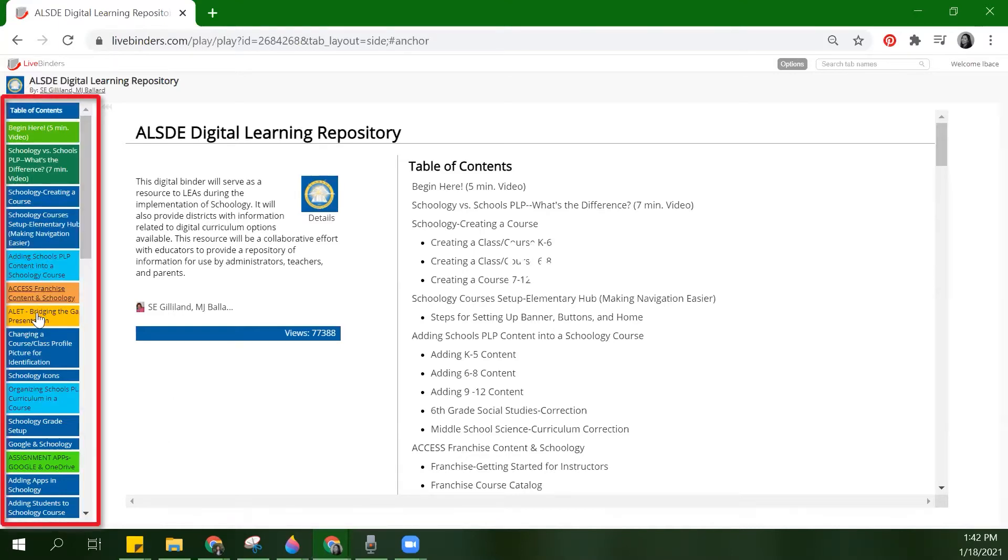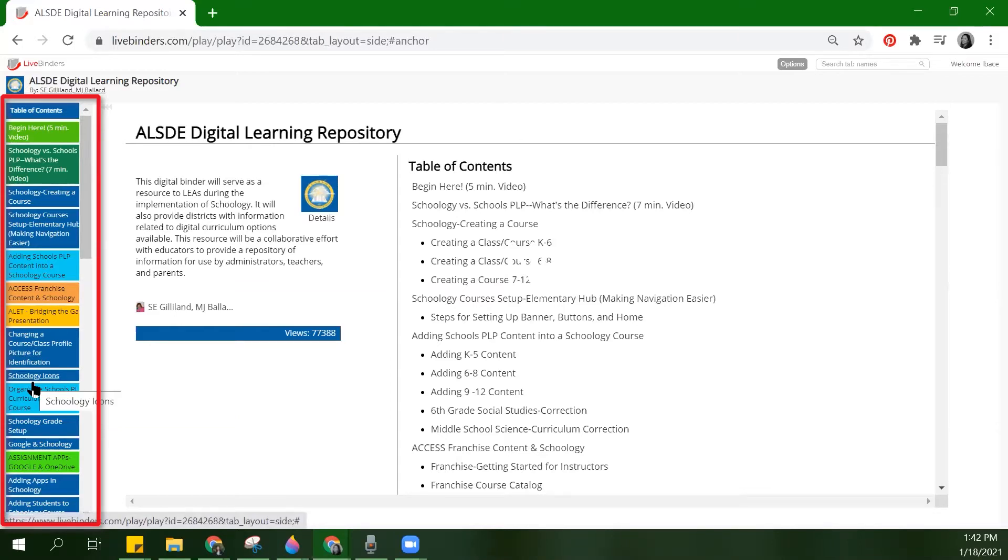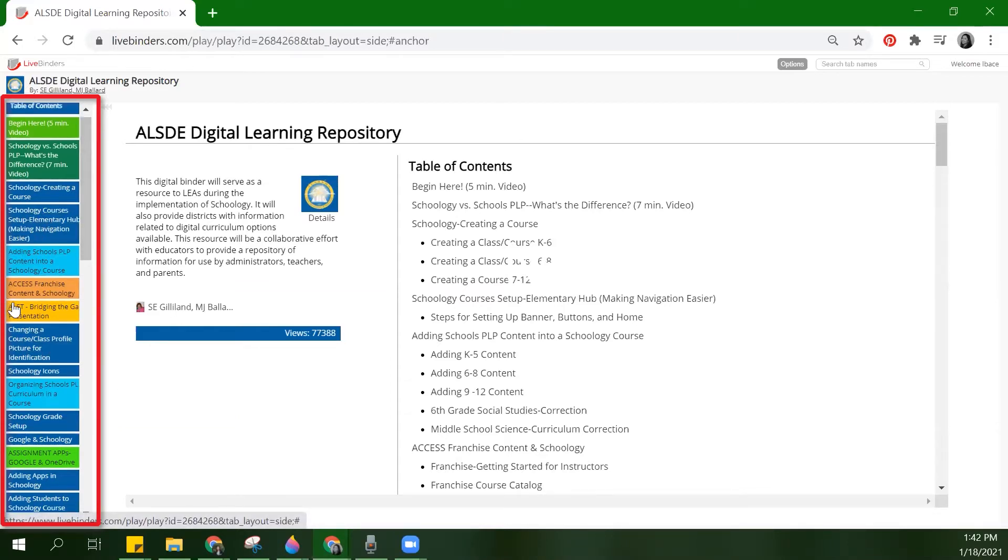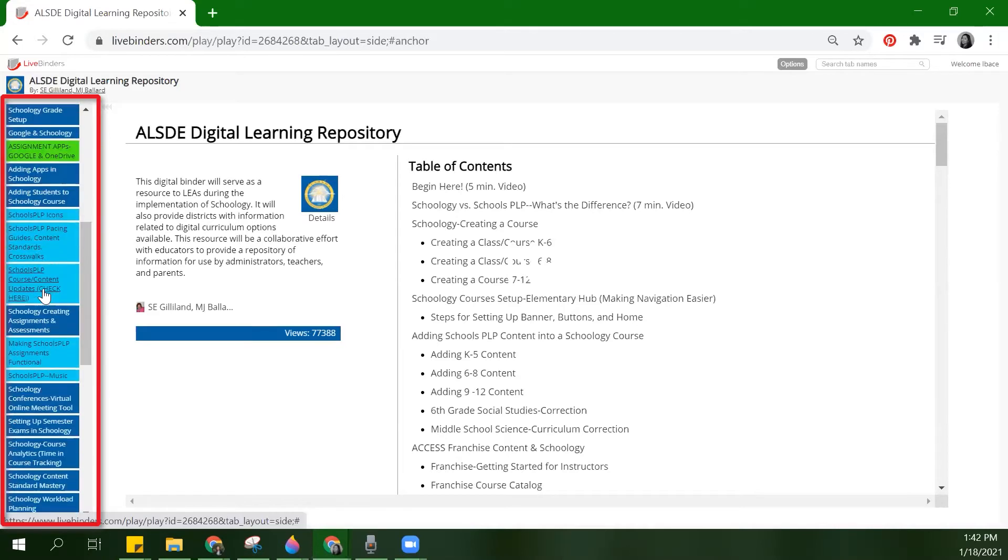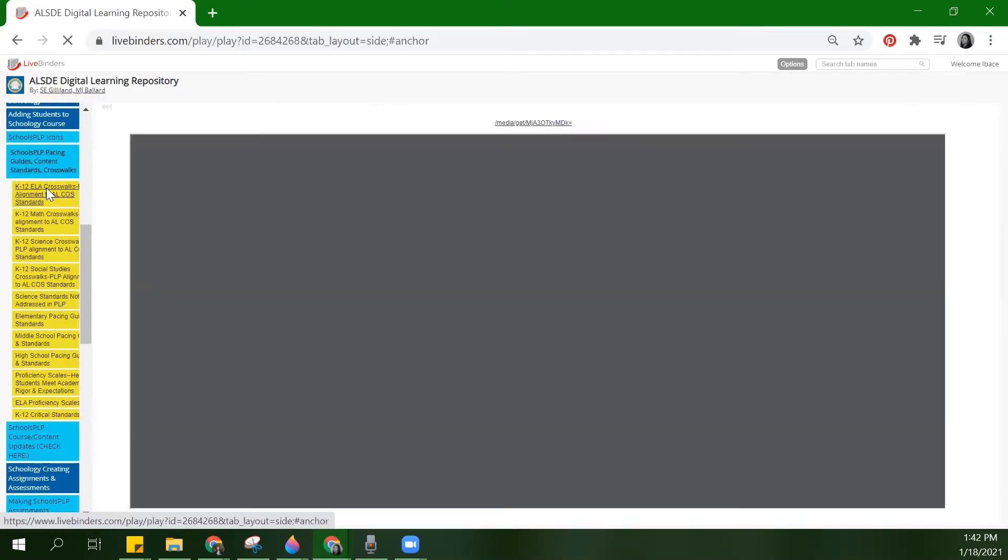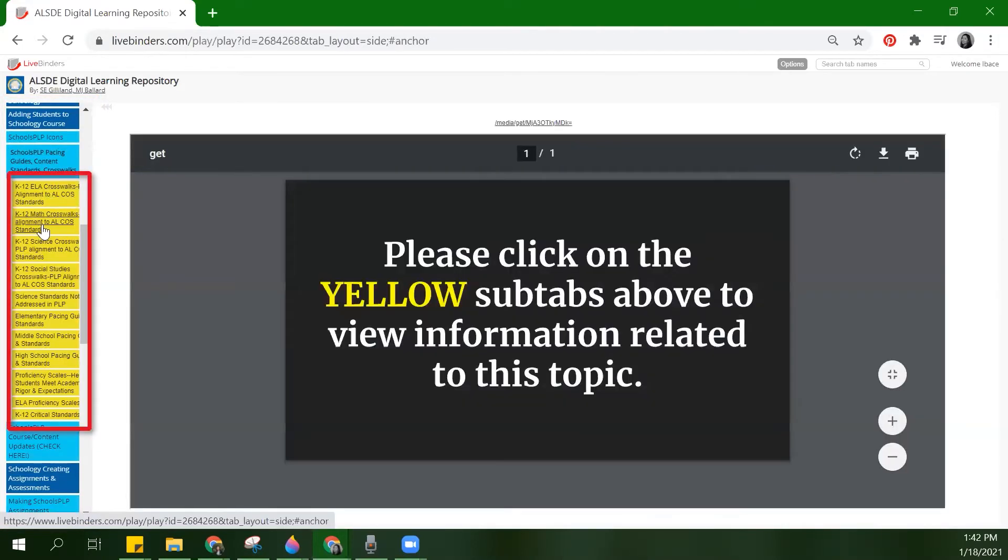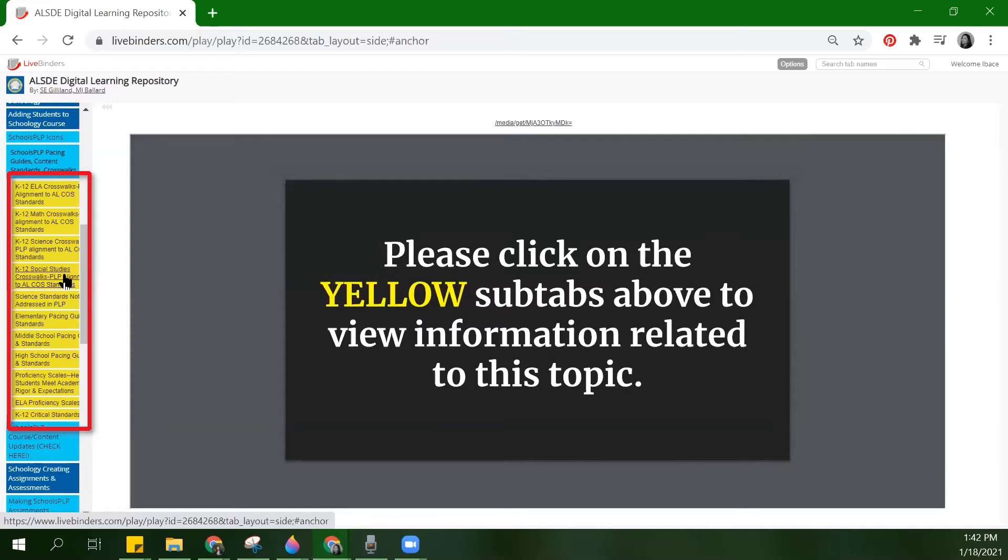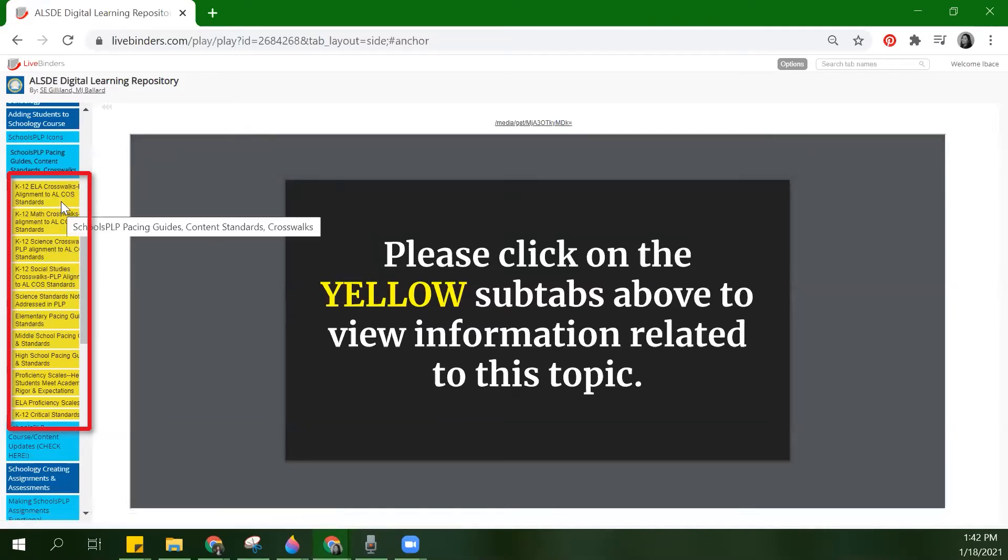On the left side, you can see the tabs. These are the first level of tabs. Within tabs, you can add subtabs. Subtabs are a second level of tabs, and they have color-coded their subtabs yellow.